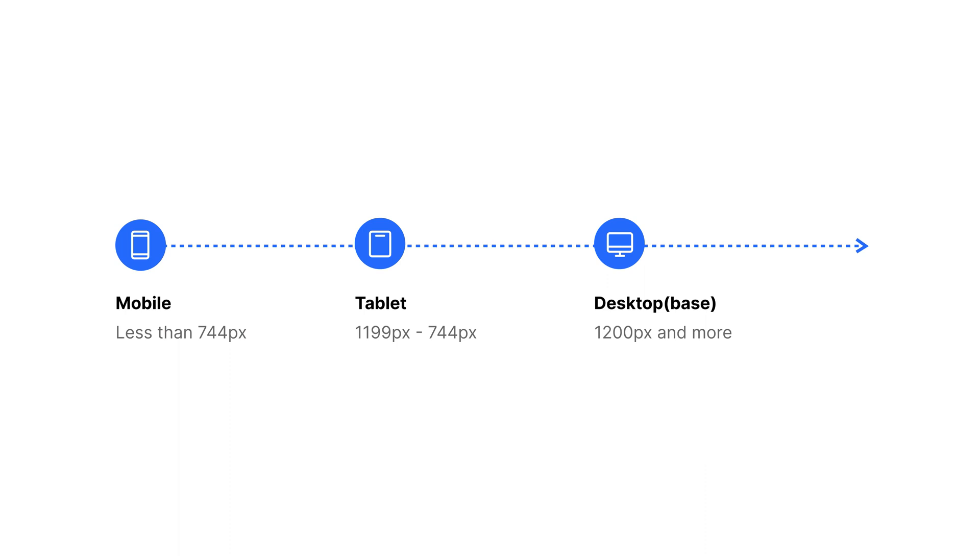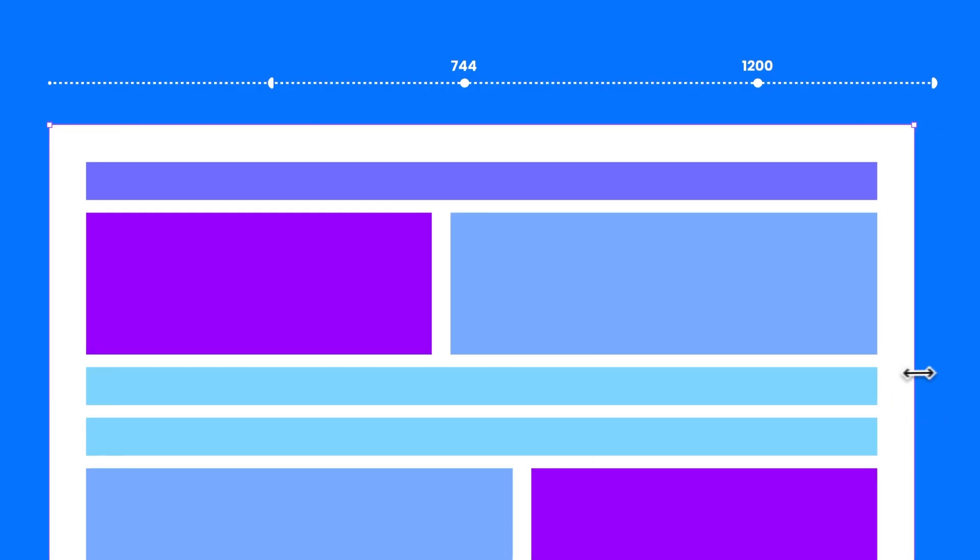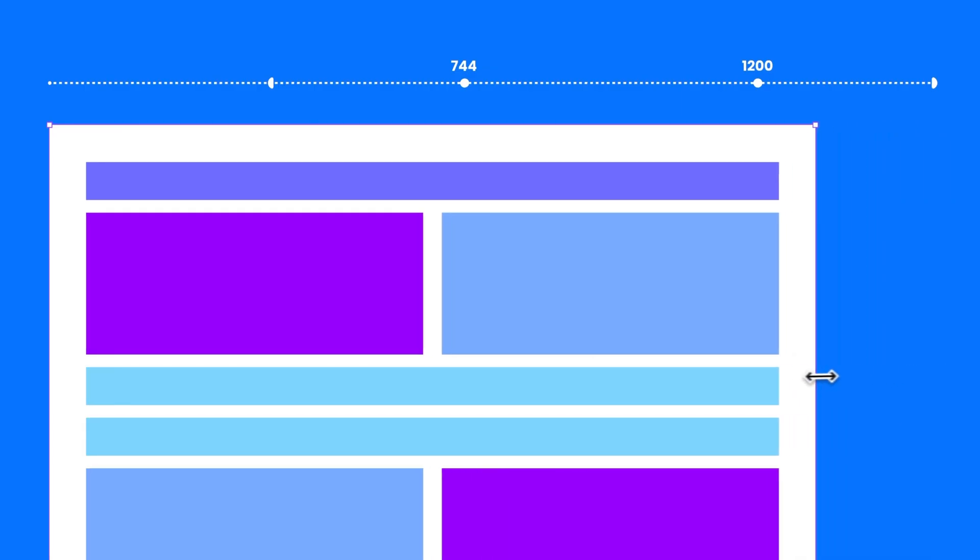So let's start with what is a breakpoint. With Dora's three built-in breakpoints, you can ensure your websites are responsive across different device widths. In Dora, we support three possible breakpoints: mobile, tablet, and desktop.